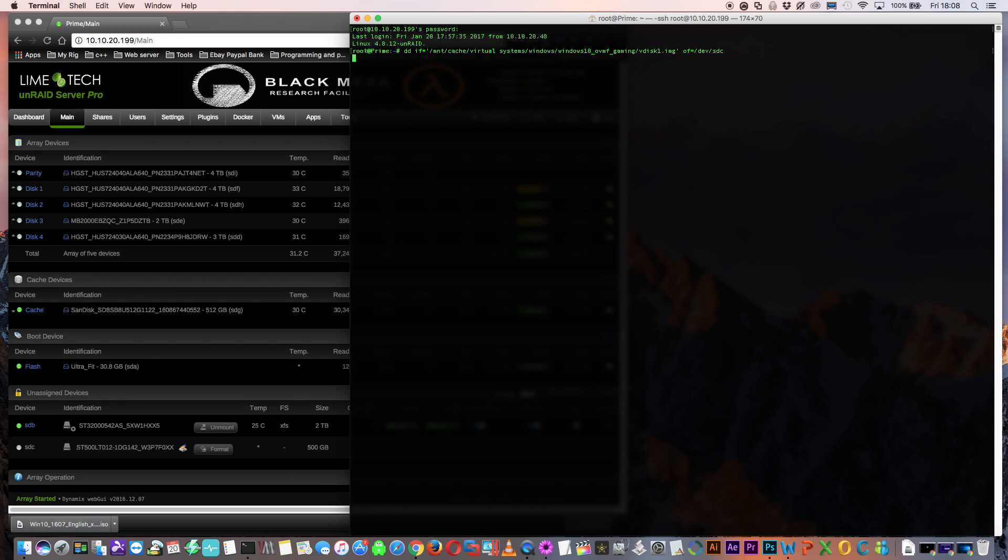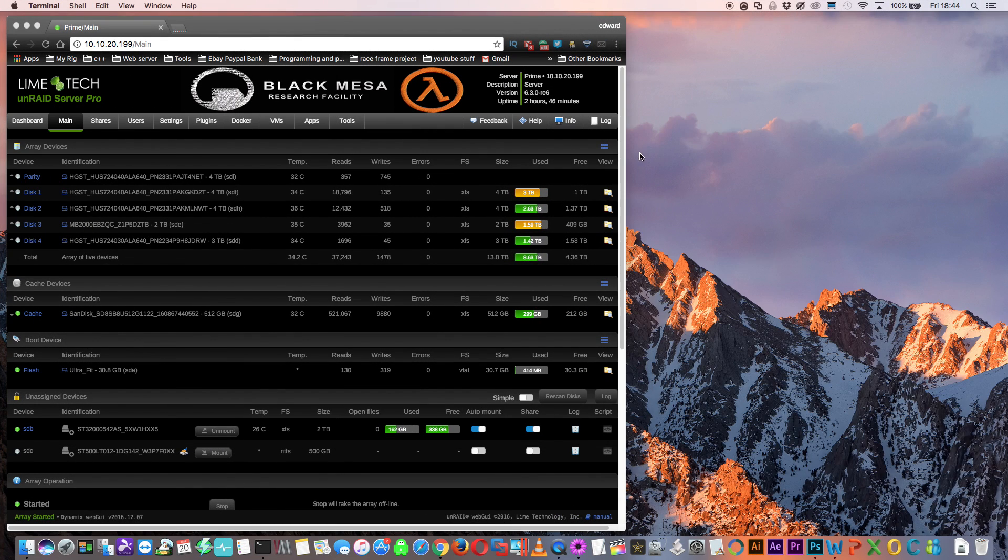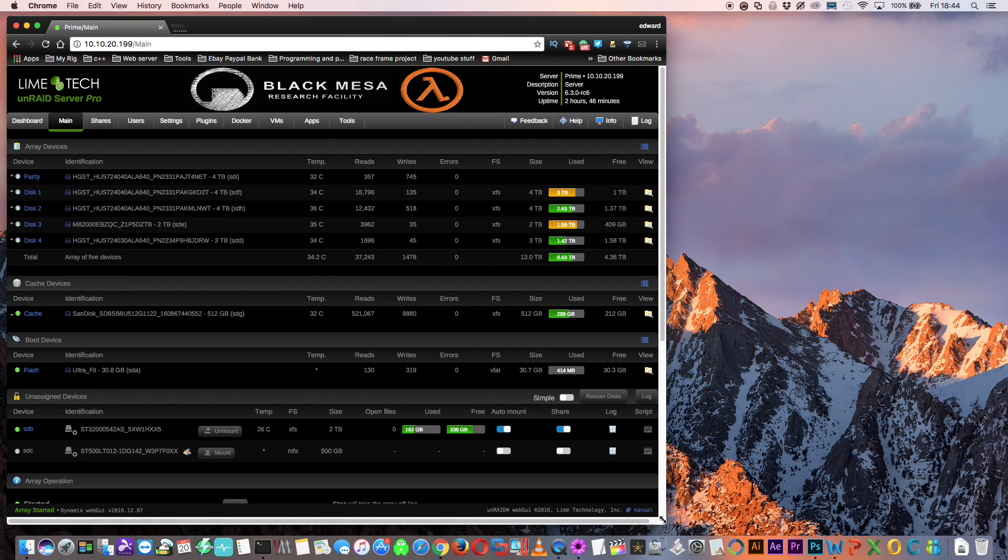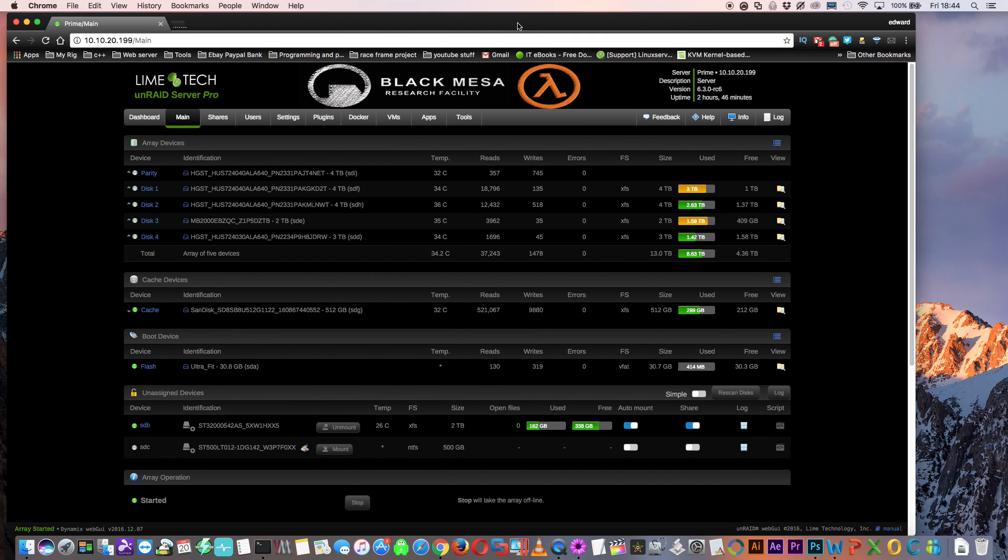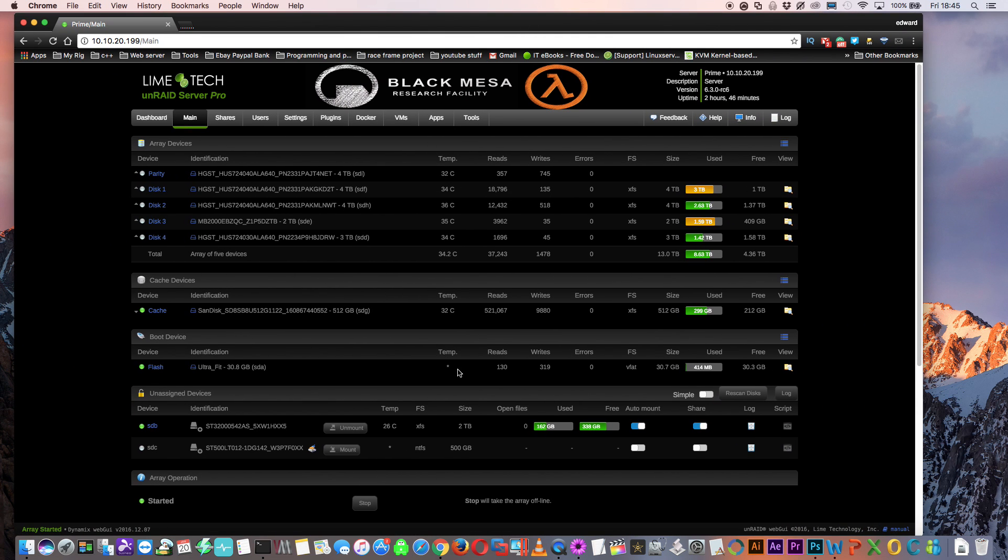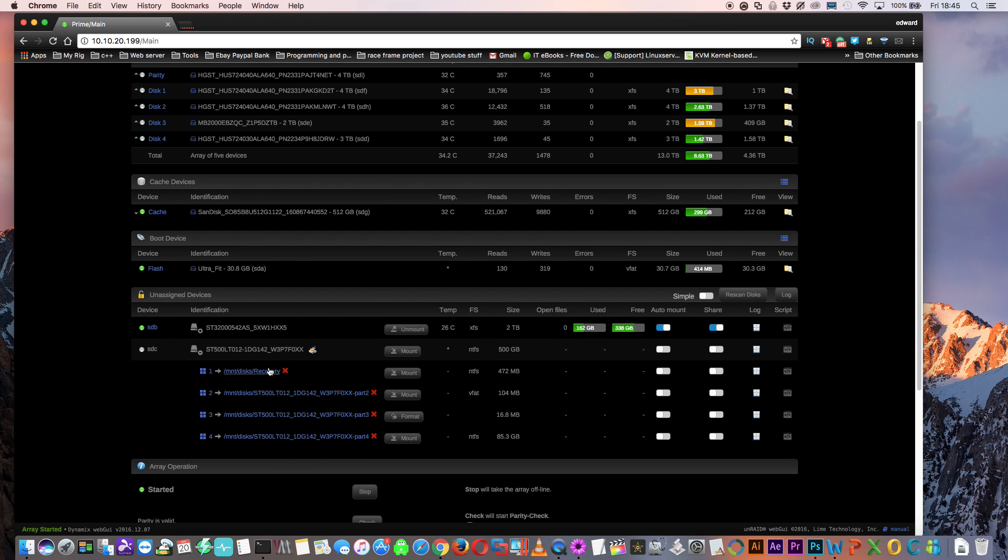Now this does take rather a long time, so we'll just skip through to the next bit. So now here you can see the process is finished. So let's just terminate the SSH window. And if we take a quick look at the 500 gig disk, we can see it's got multiple partitions here.